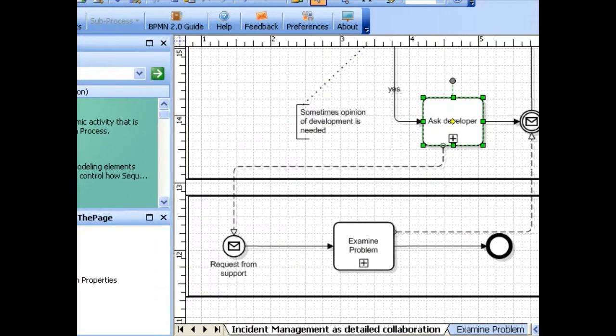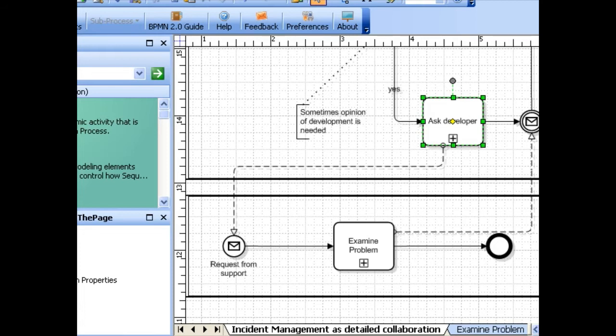A link is created between the page and the subprocess. Now you can reveal its content, and the page you have chosen as the content is displayed. Simply place your mouse over the plus sign and click reveal target.